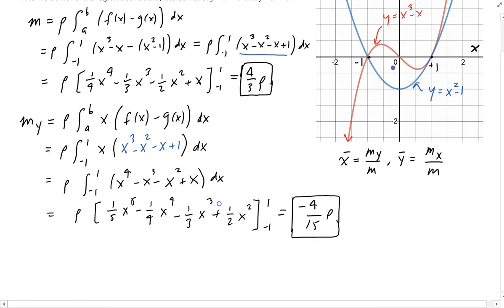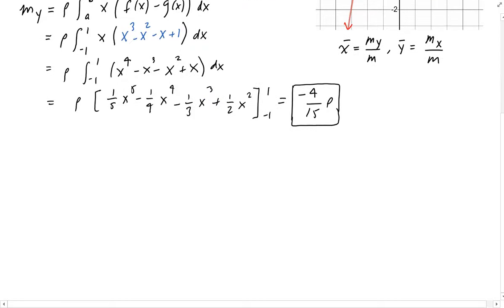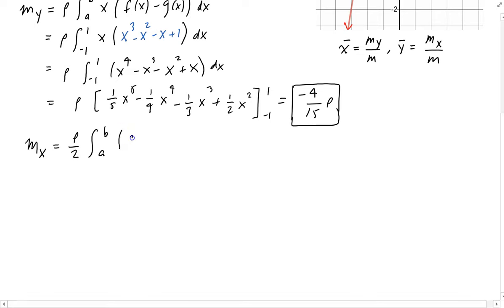Now we need to calculate the moment about x. That is going to be one-half rho times the integral from the lower bound to upper bound of f squared minus g squared — in this case, top squared minus bottom squared.